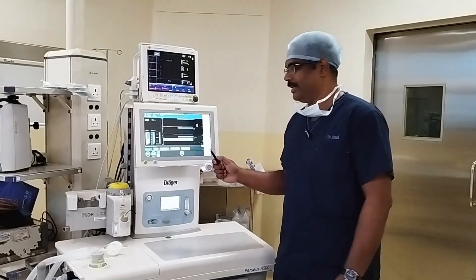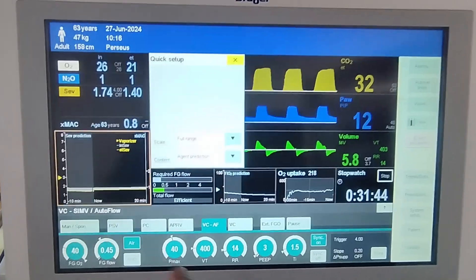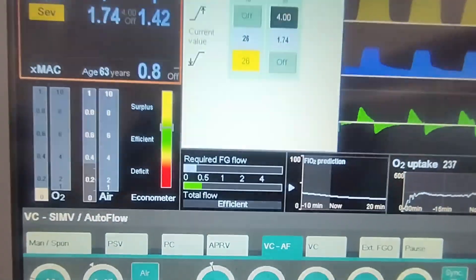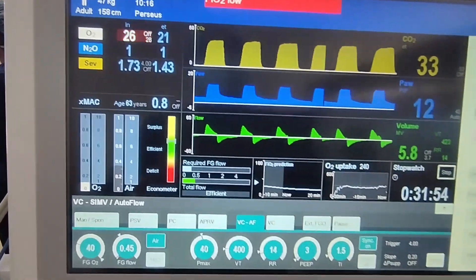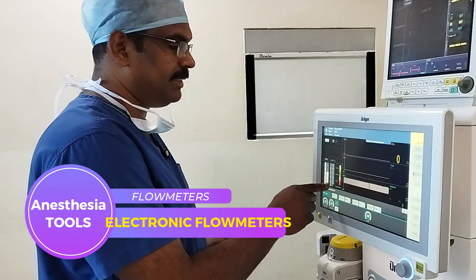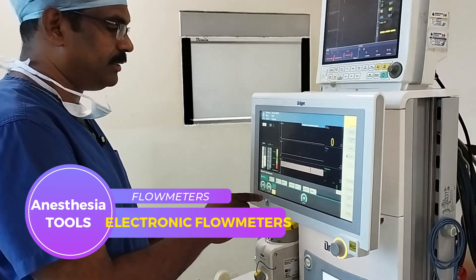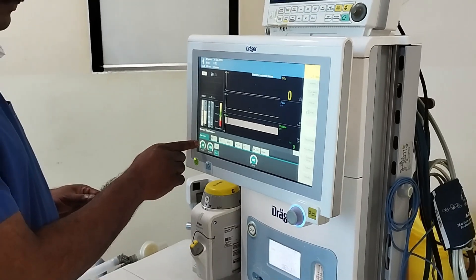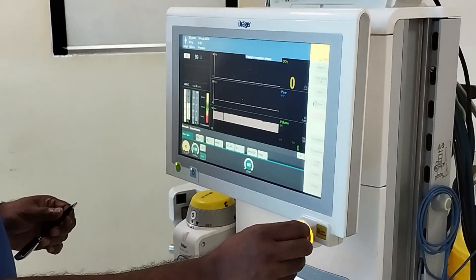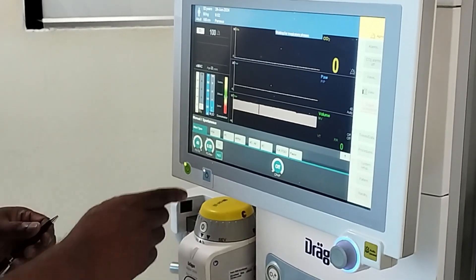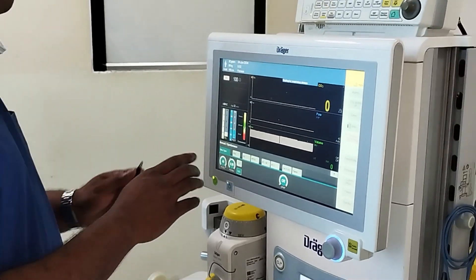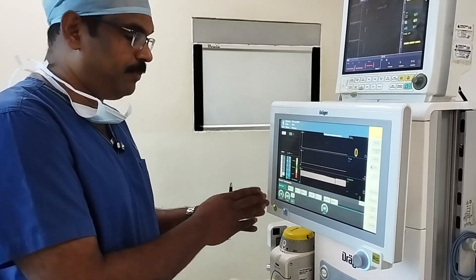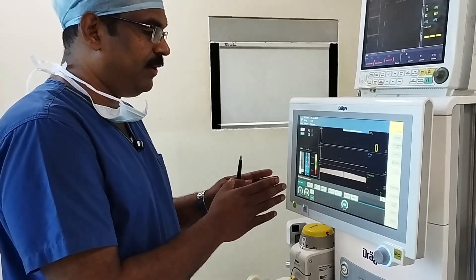This is a Dräger Perseus machine where you can find electronic flow meters. Because there is electronic gas mixing, we don't have separate knobs to control oxygen, air, or nitrous oxide. The flow meter shown here is a virtual flow meter which displays oxygen and the second agent — either air or nitrous oxide — as we choose. What we actually do is set the percentage of oxygen: if I set 40% oxygen, the corresponding nitrous oxide is automatically dialed by the software, so we need not adjust two different flow meters manually. This is an example of a virtual flow meter.